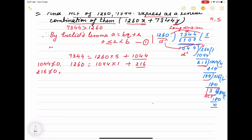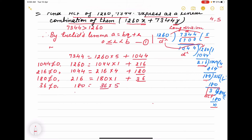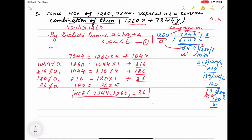Next: 1044 equals 216 into 4 plus 180. Again 180 is not equal to 0. Then: 216 equals 180 into 1 plus 36. Now 36 is not equal to 0, so: 180 equals 36 into 5 plus 0. The HCF of both numbers is 36. This completes the first part — finding the HCF.